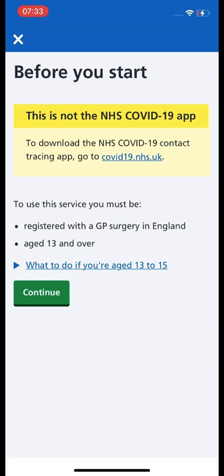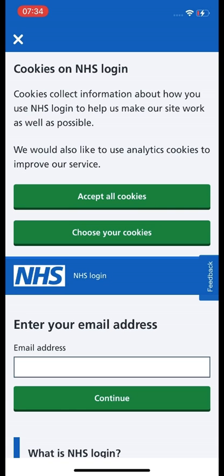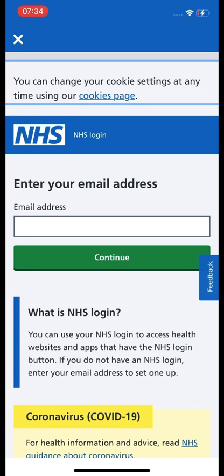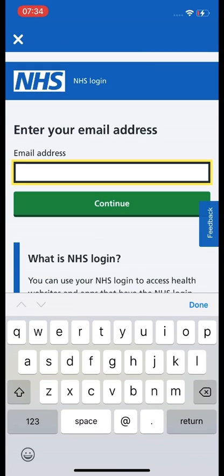To use this service you must be registered with a GP surgery in England and you must be aged 13 years and over. If you are 13 to 15 years of age, a parent will need to consent to you using the app. We are going to press the green Continue button, and on this screen you are going to have to enter an email address.